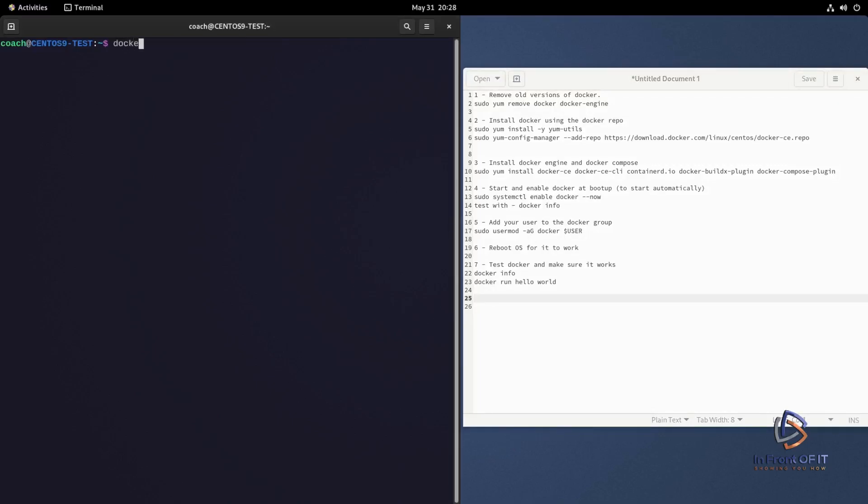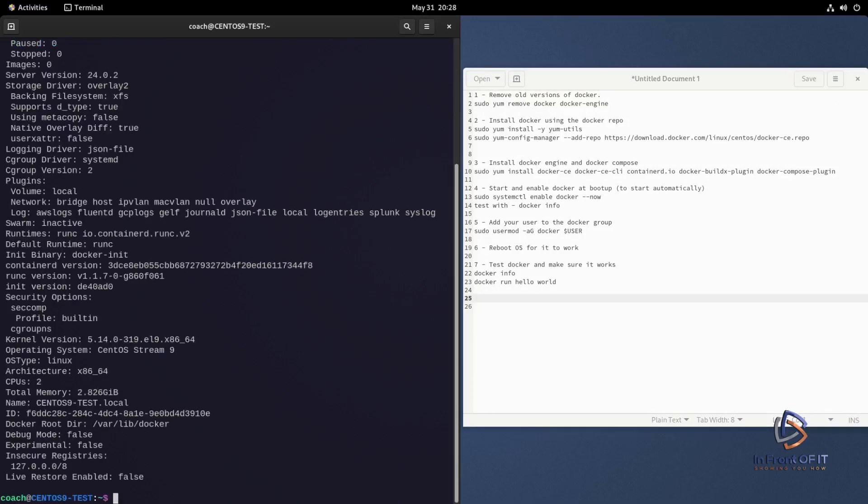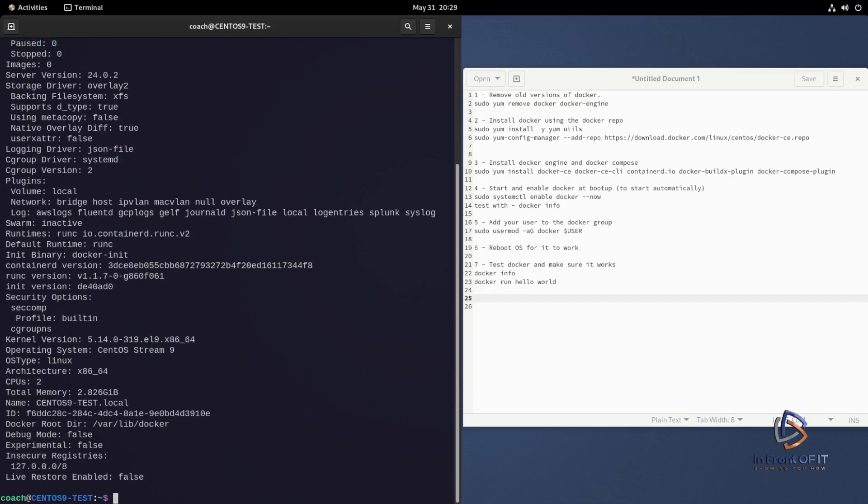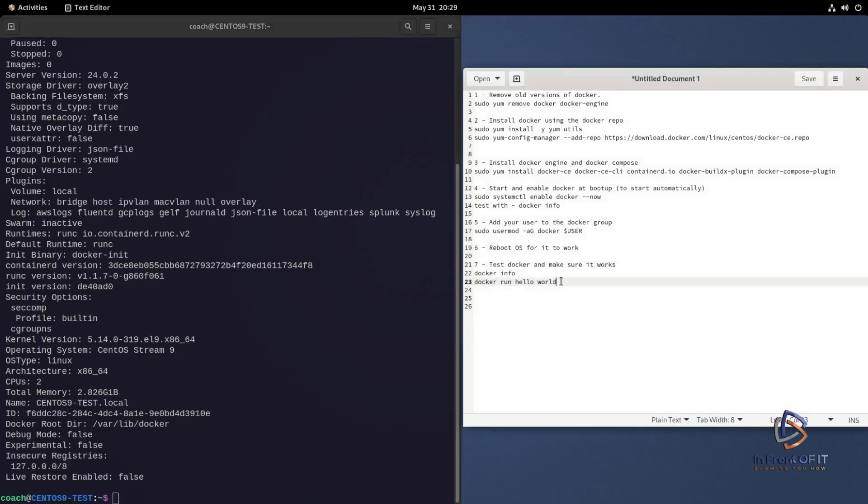Let's start off with the docker info command. And as you can see running docker info shows the full information that we couldn't get before. When we ran it before without sudo we were getting a permission denied error on the server output from the docker command. Now we're getting the full output and all the information related to docker. This verifies that docker is now accessible to the coach user that I'm using and we no longer have to use sudo to run it. So adding coach to the docker user group worked.